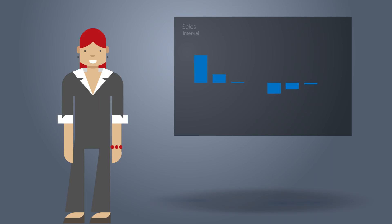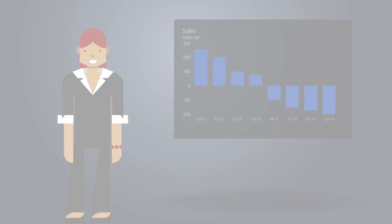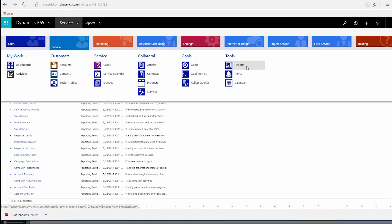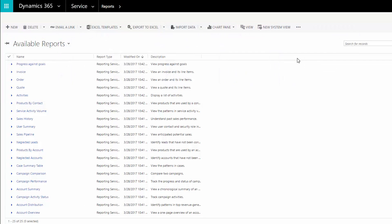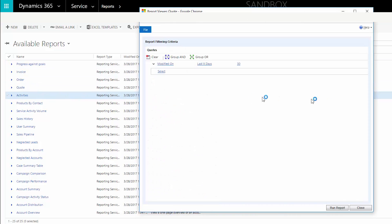Reports help you track trends and see how well you're hitting your goals. You can find reports on the site map under tools. Choose the report you want and then click run report.